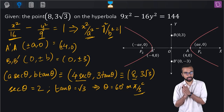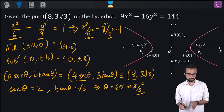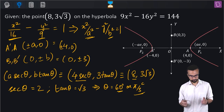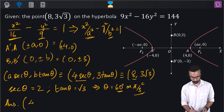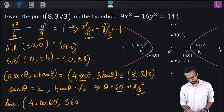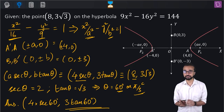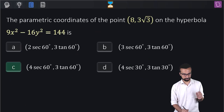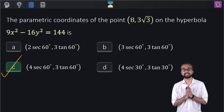From sec θ = 2 and tan θ = √3, we can directly say θ = 60°. The options have values in degrees, so using 60°, the final answer is (4·sec 60°, 3·tan 60°). Checking our options, 4·sec 60° comma 3·tan 60° is option C, and hence C is our correct answer.